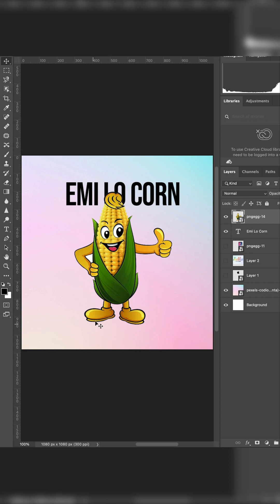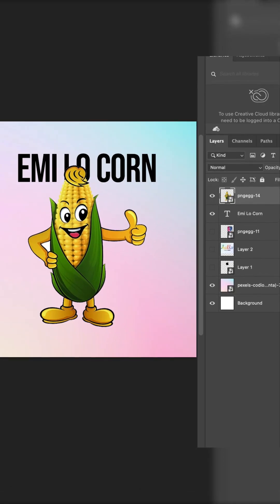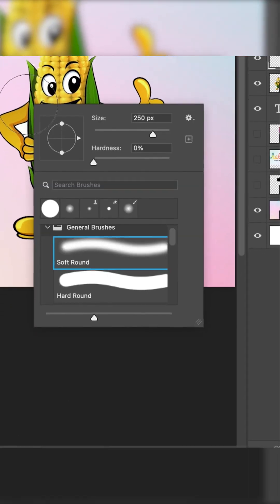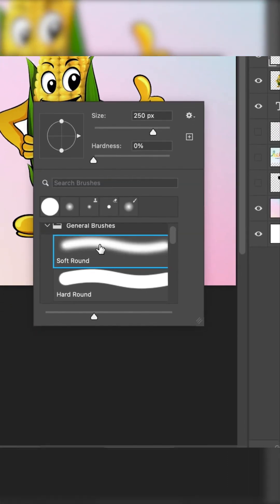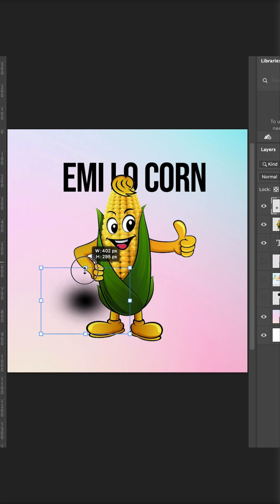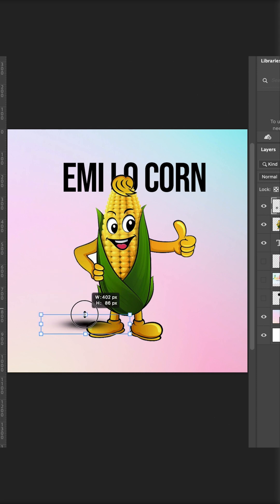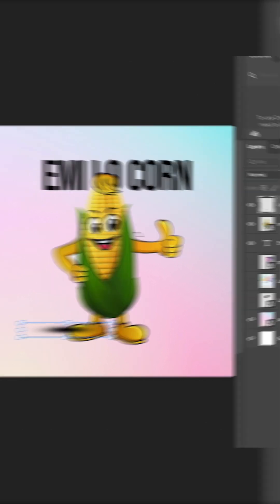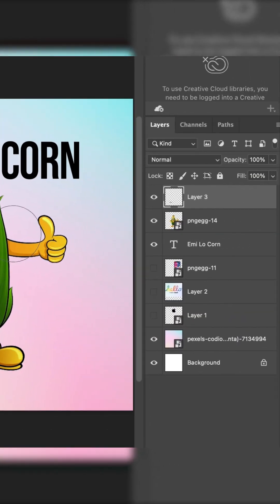Tip number four: instead of leaving the design plain, add a small shadow. Go to your Brush tool, create a new layer, and make sure your brush style is set to a soft round brush. Click on an empty space, then press Ctrl+T on your keyboard to scale it. Hold Shift and scale it down to make the shadow flat, like this.